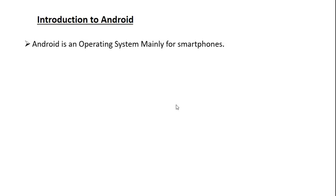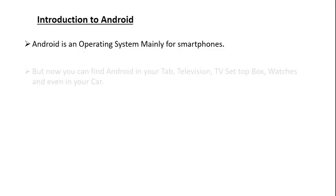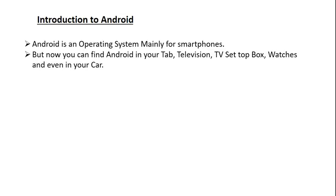Android is an operating system mainly for smartphones. But now you can find Android in your tab, television, TV set-top box, watches, and even in your car.